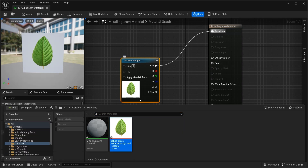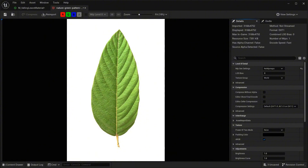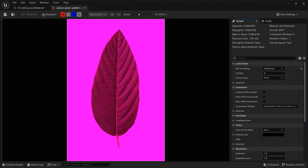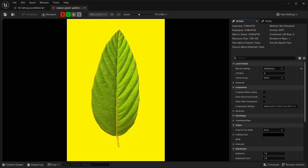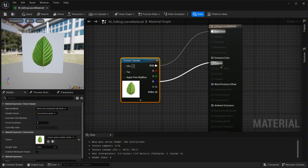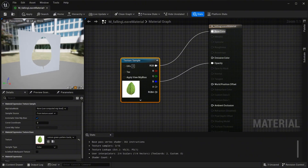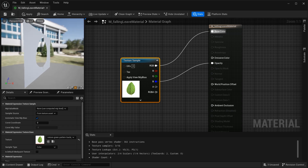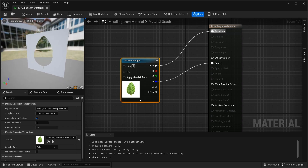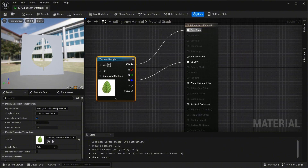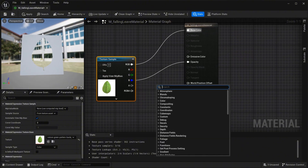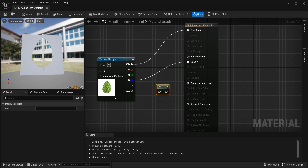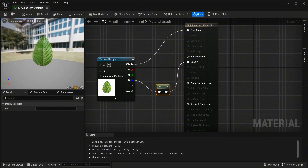Go to the texture and find which pin refers to the green part. Disable red — no. Disable green — no. Blue — I think the blue one works. Grab the blue pin, connect it to opacity. But we want the reverse, so right-click and type 'one minus', connect that to opacity. Now our problem is solved.